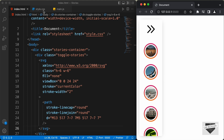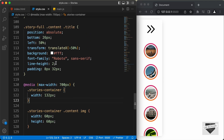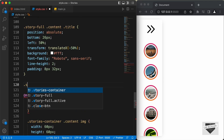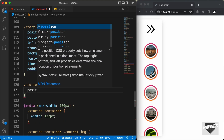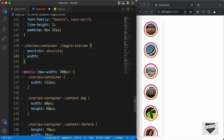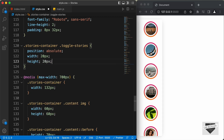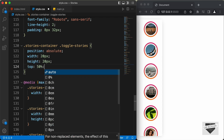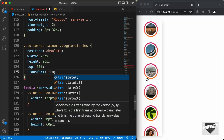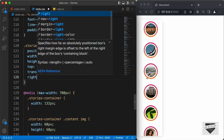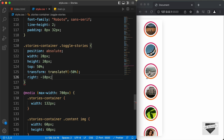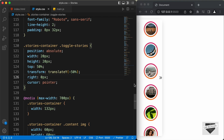Let's go to our style.css file and access the toggle stories division. We'll type .stories-container .toggle-stories, set position to absolute, width to 20 pixels, and height to 20 pixels. Set top to 50% and transform translateY to negative 50% so it's exactly in the center. Add a right position of negative 10 pixels — that looks alright. We'll also set the cursor to pointer so when we hover over it we get the pointer cursor.